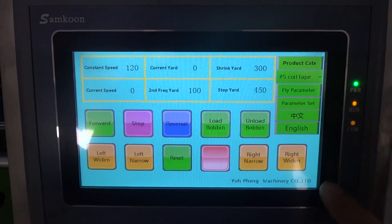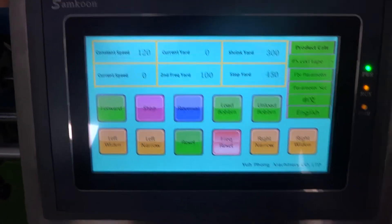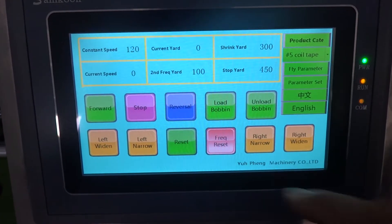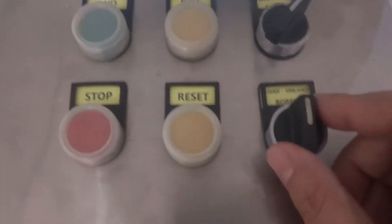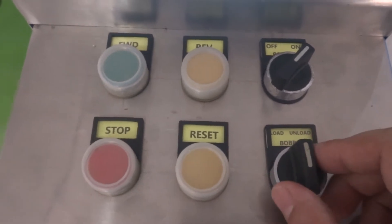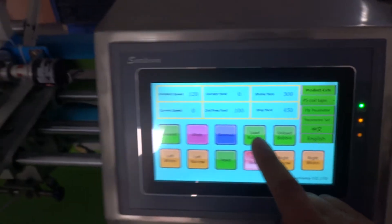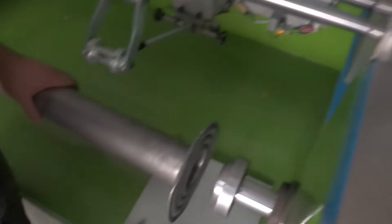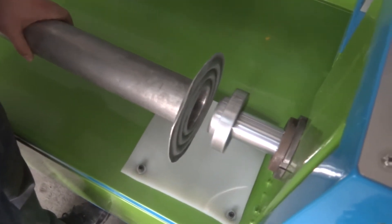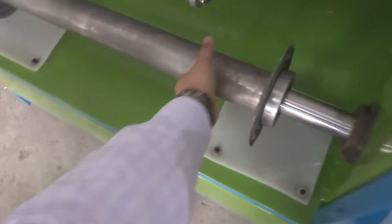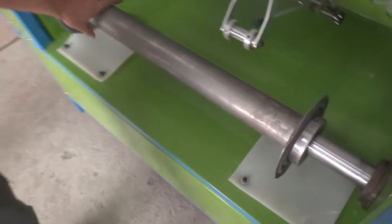This is the main screen. Now we need to load the bobbin. You can press the load bobbin button on screen, or you can turn the switch to load the bobbin — you have two choices. Please prepare your bobbin and press load bobbin. When you press it, the cylinder will be working. Push to press and load the bobbin. Now the bobbin has been loaded.